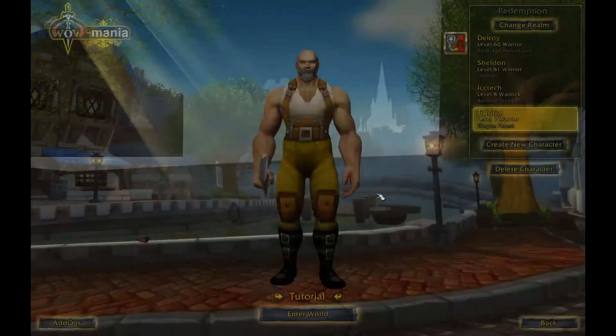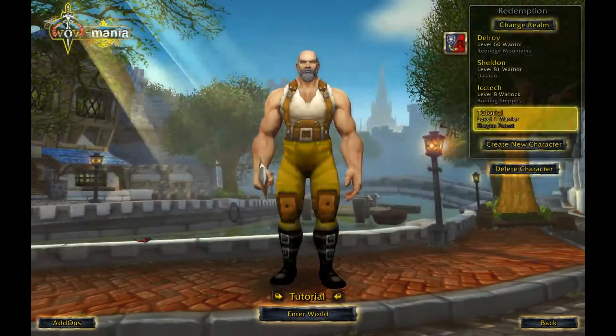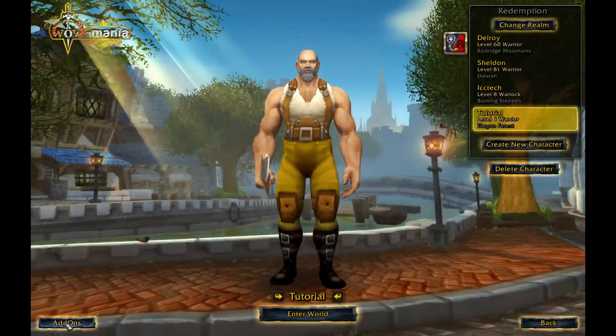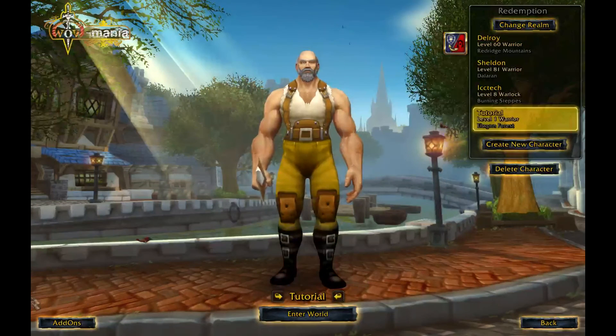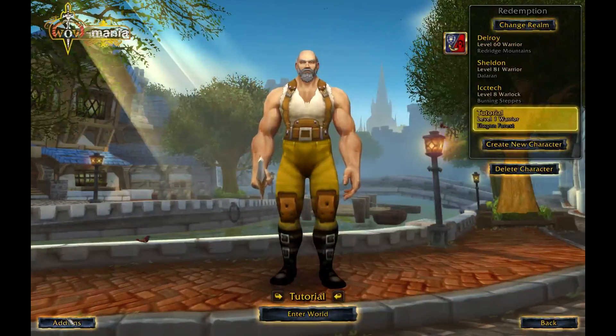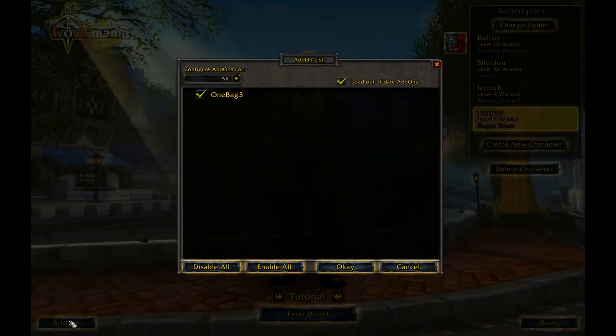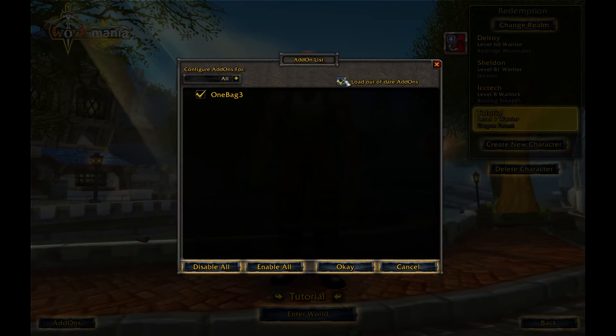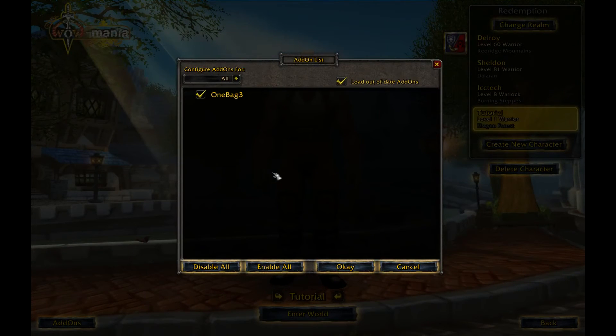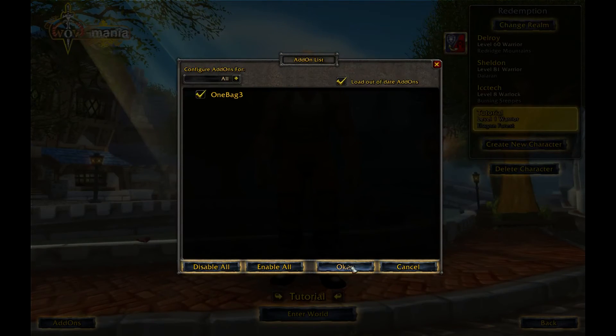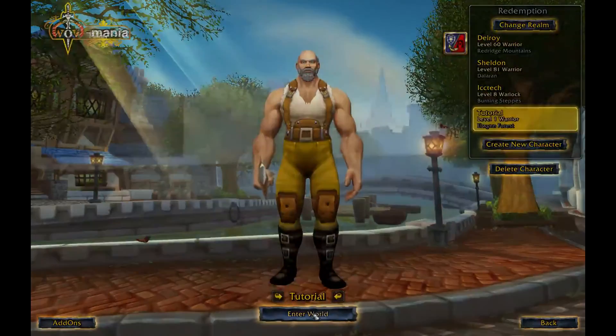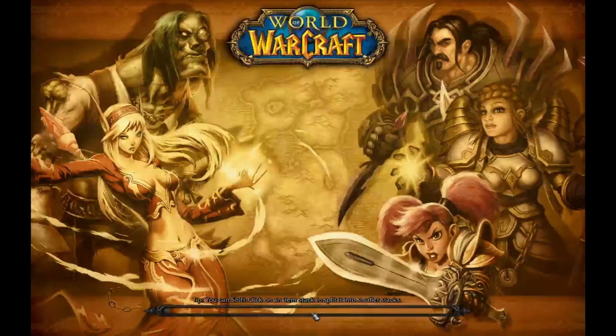Now stop at your character screen. There is a button called add-ons. Click on that. Make sure you have load out of date add-ons turned on, as it will solve problems in the future. Go ahead and enter the world.